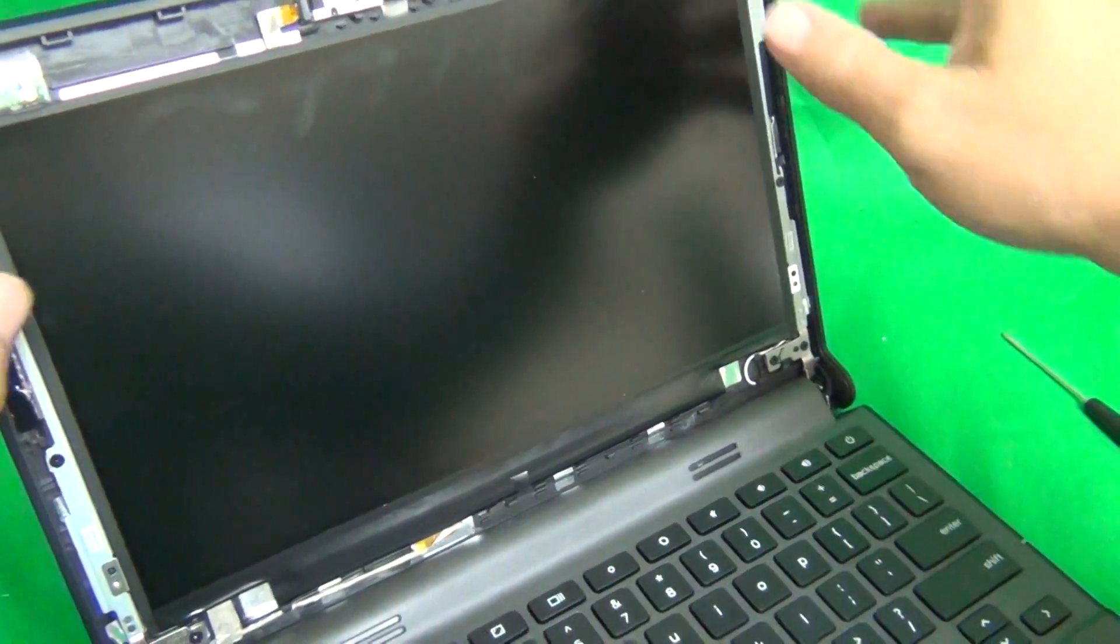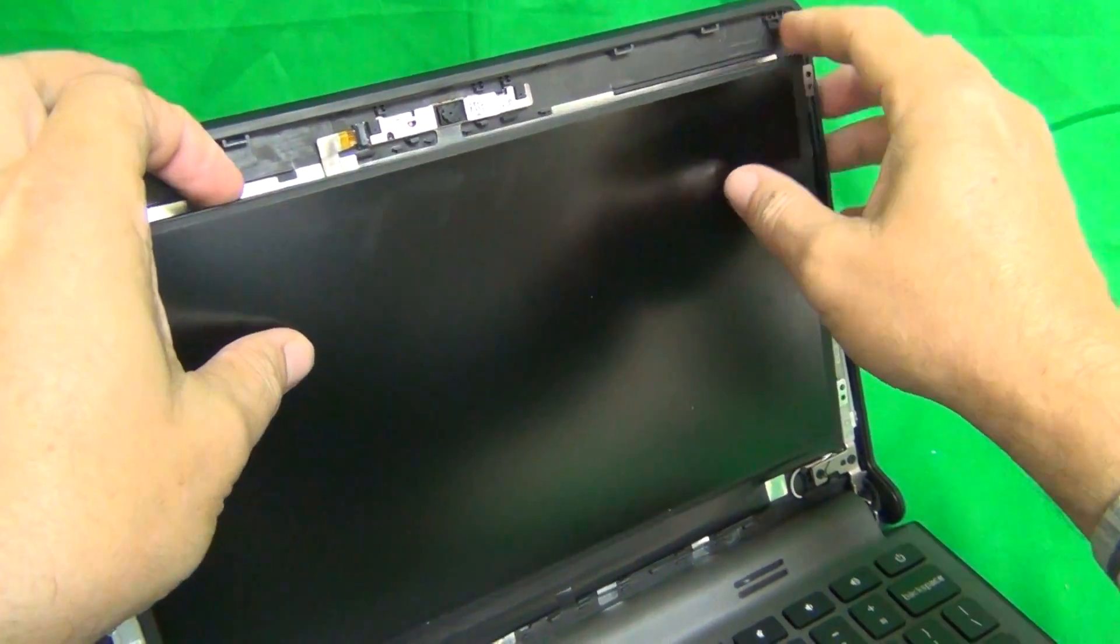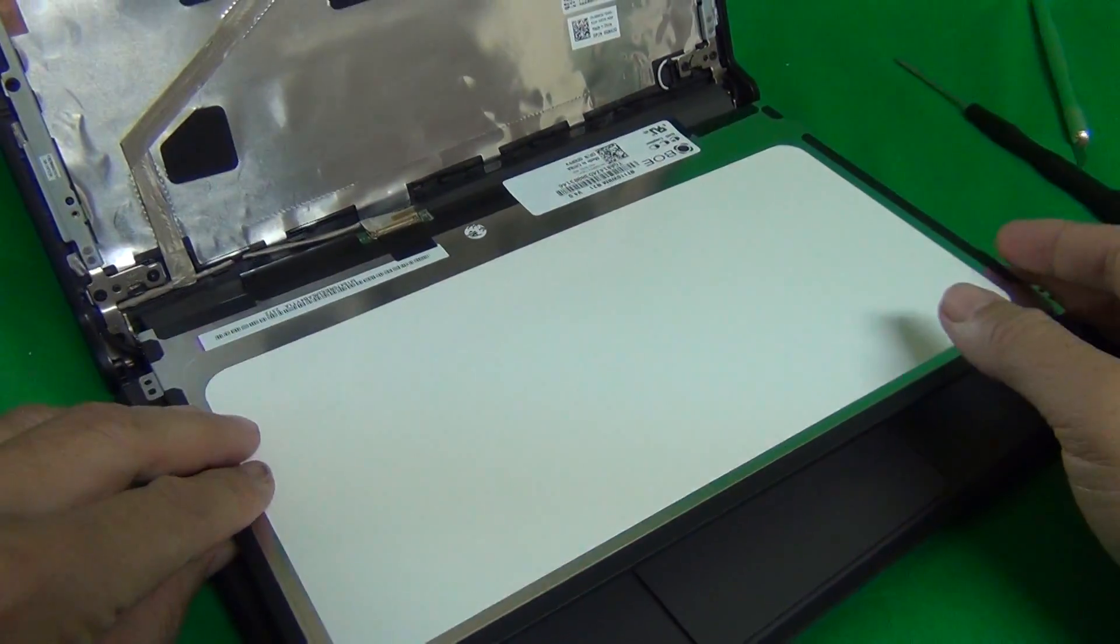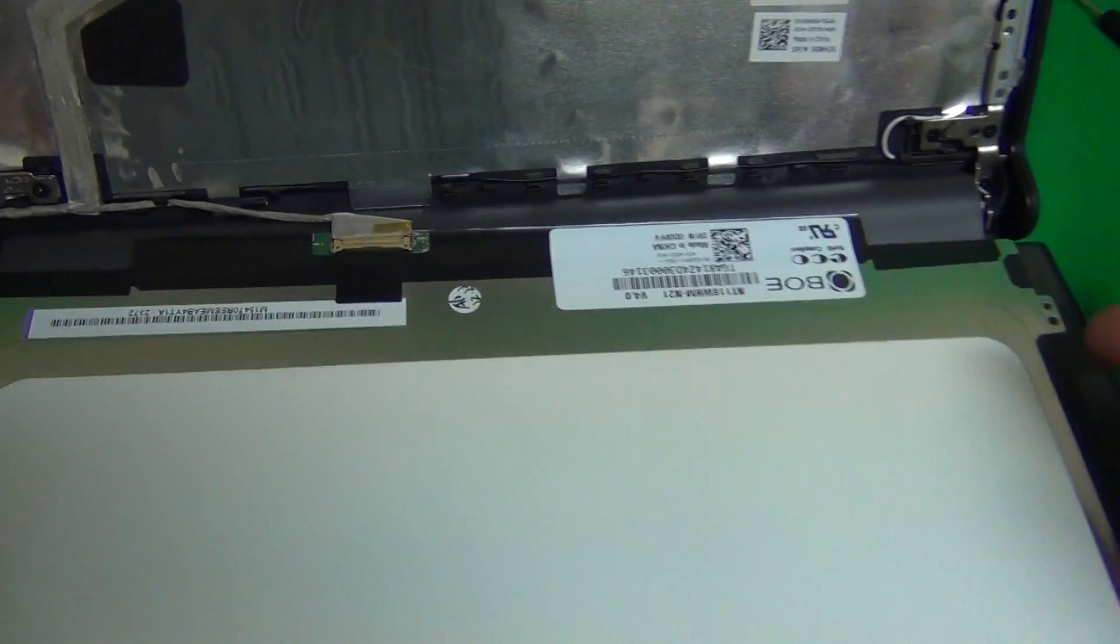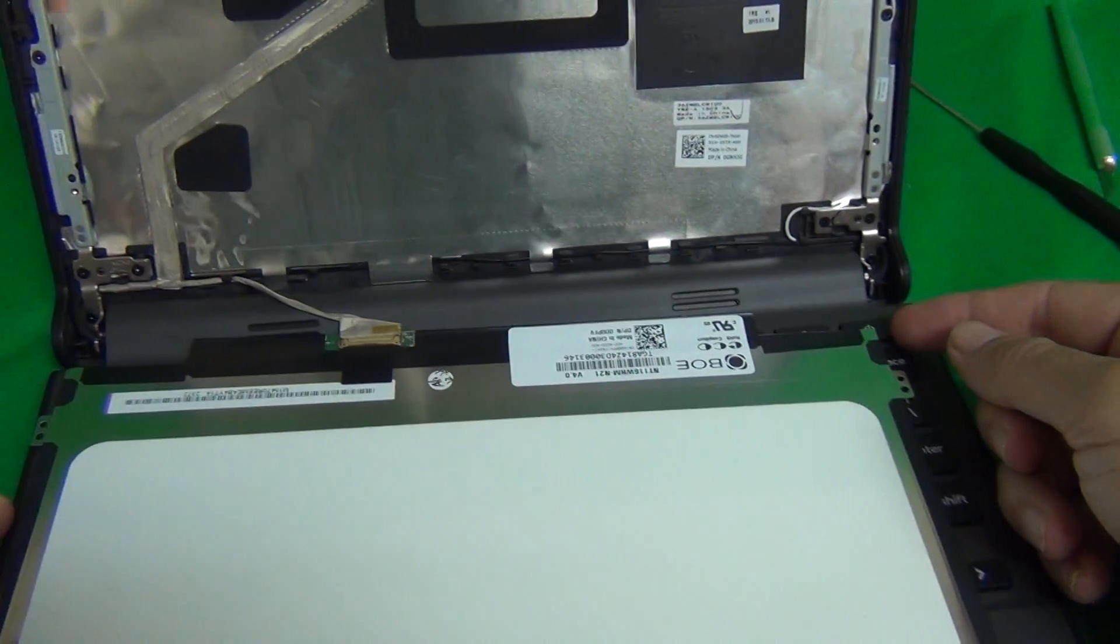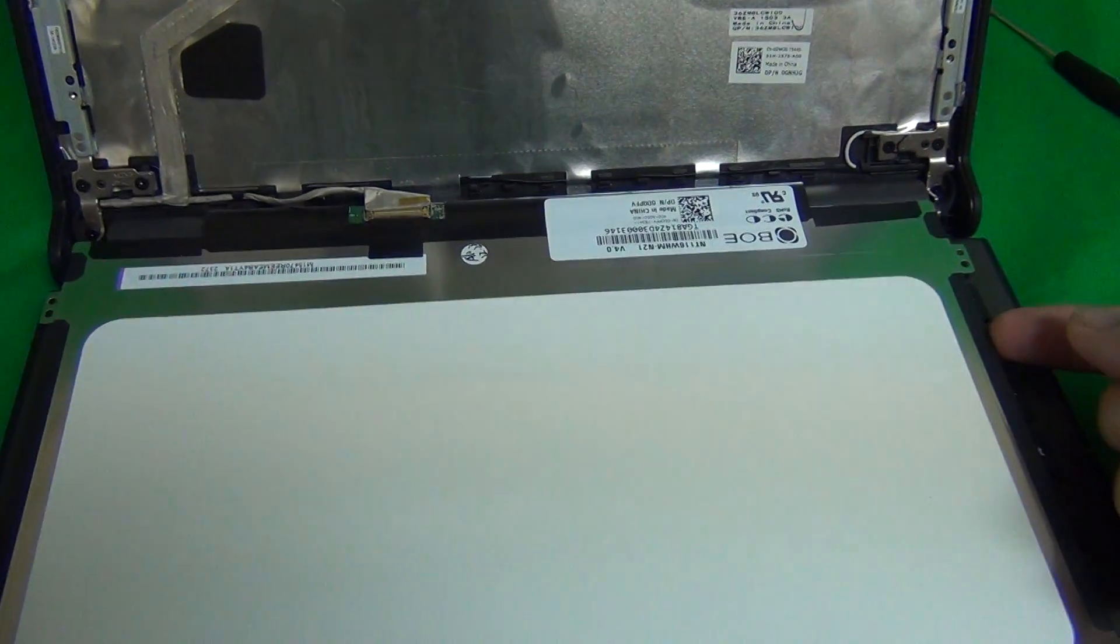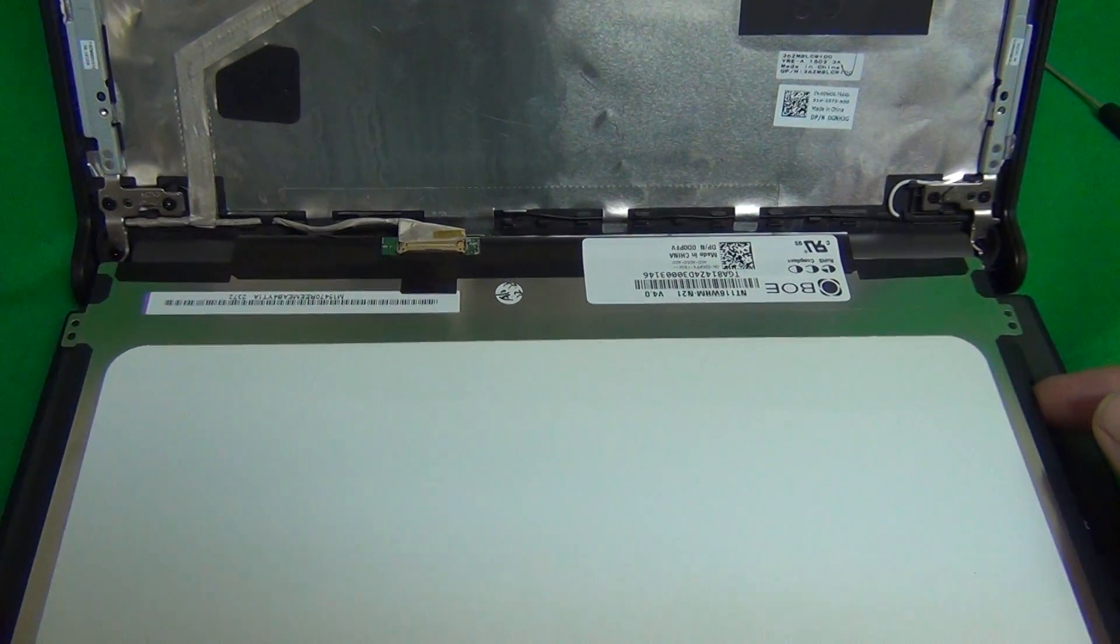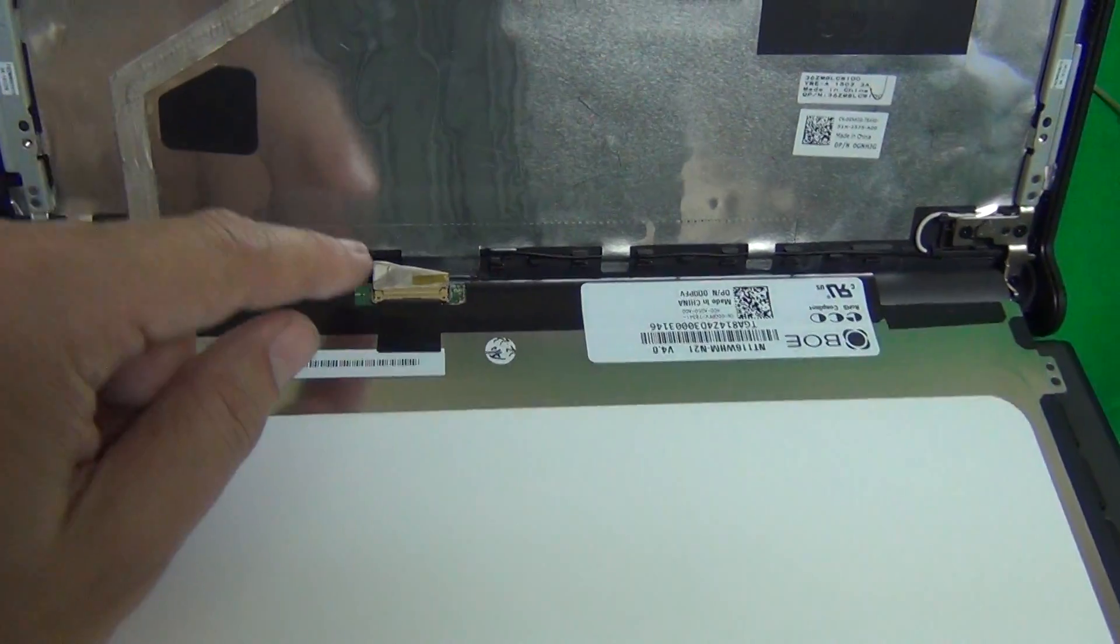Once the screws are removed, we gently grab the screen and gently lay it down and the connector is exposed. When you lay down the screen, make sure not to touch the power button or be careful with the power button. If you do turn it on, just do a long press and turn it off.